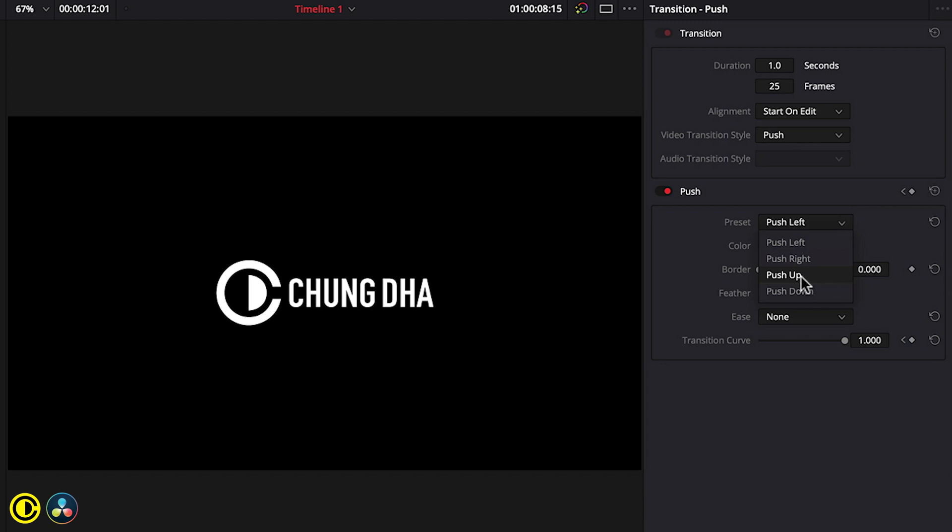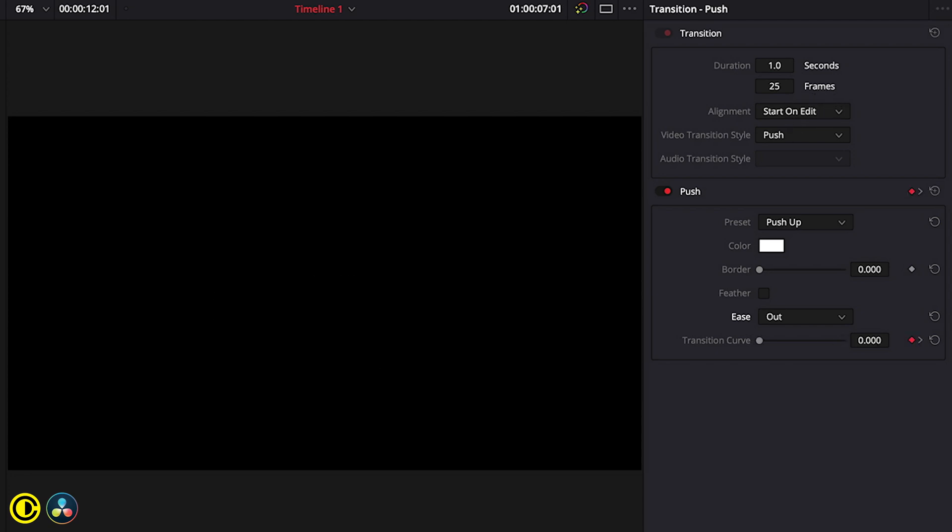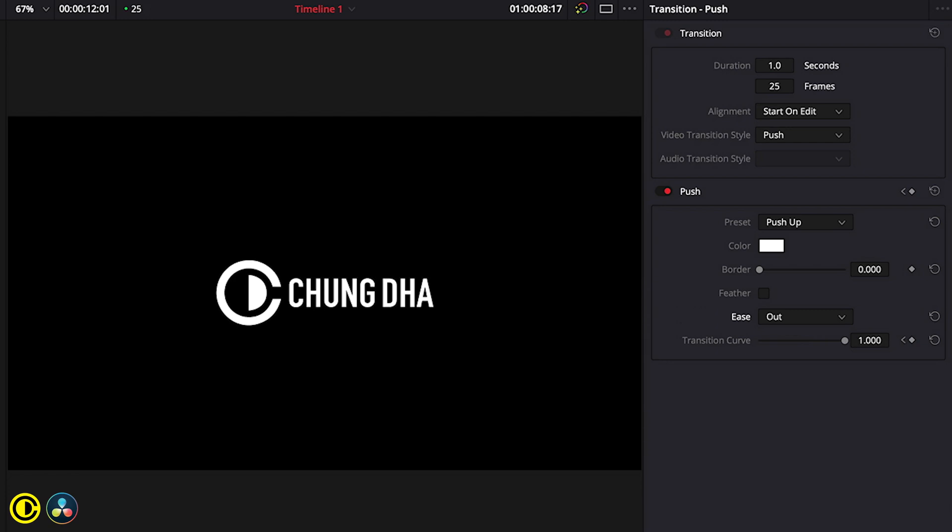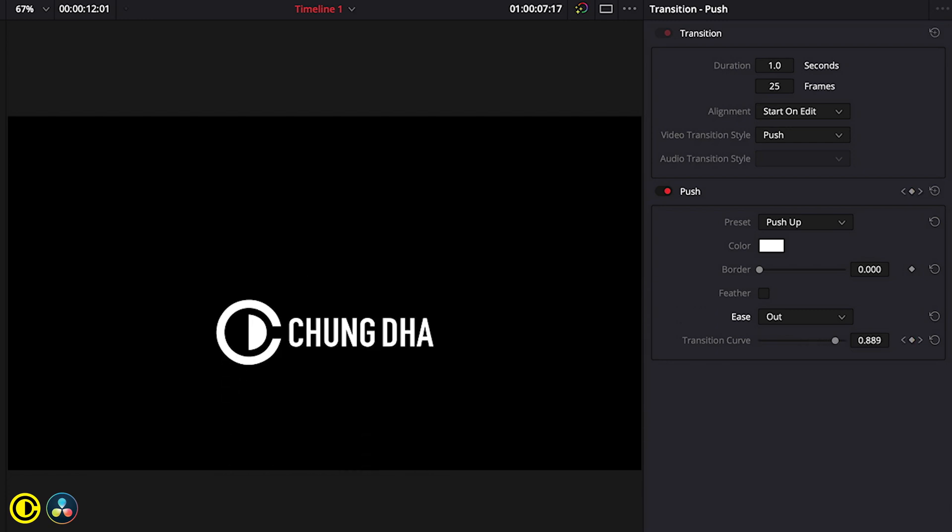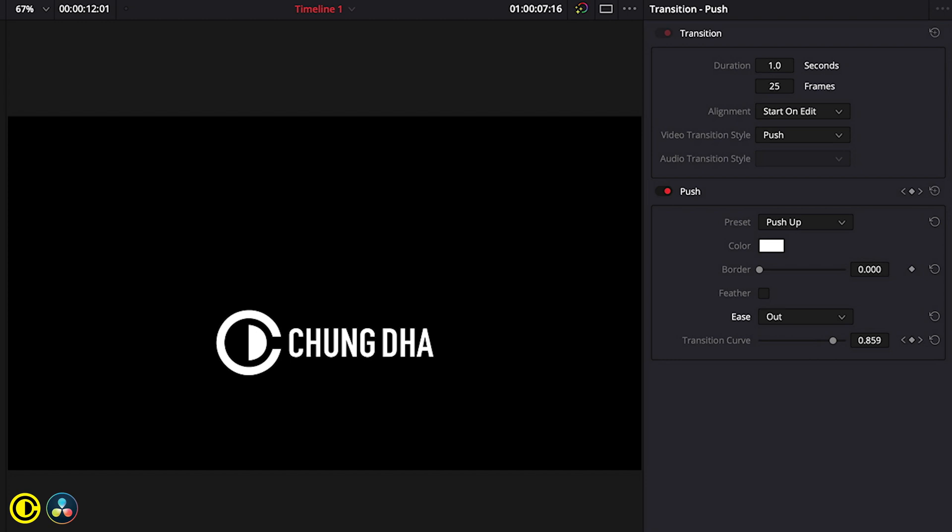Another effect that we want to change is the ease. Normally it's set to none, so we've changed this to ease out. Also here we can change the duration of the transition, however 25 for me is okay. So now let's play this. It now nicely slowly moves or eases out.